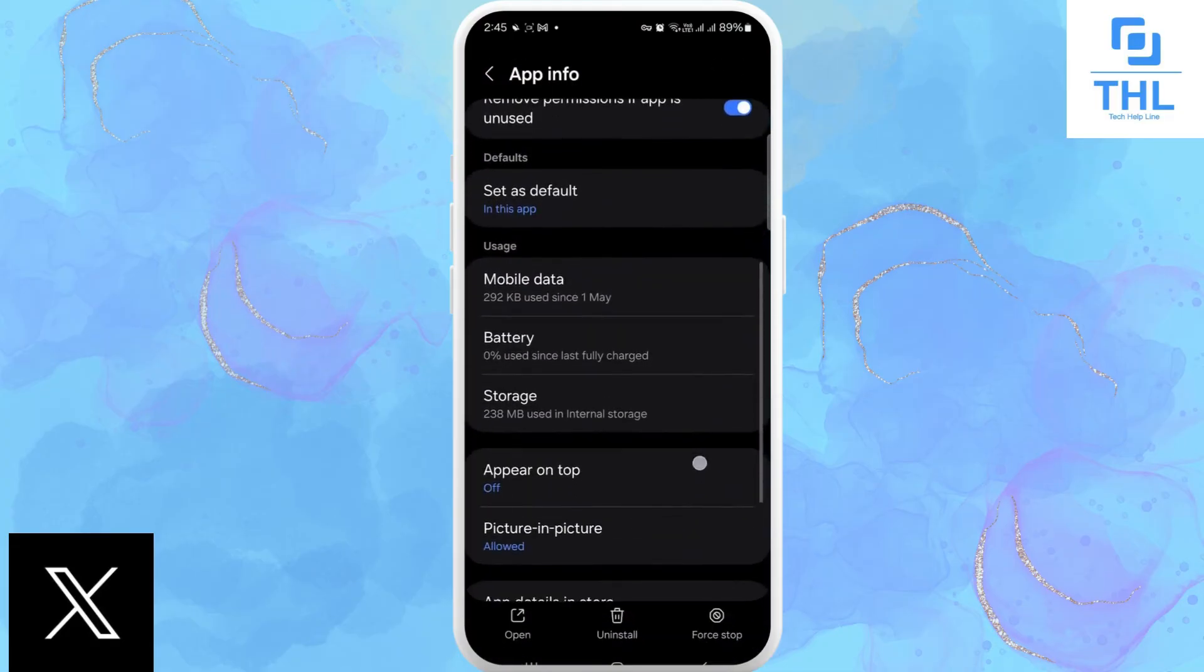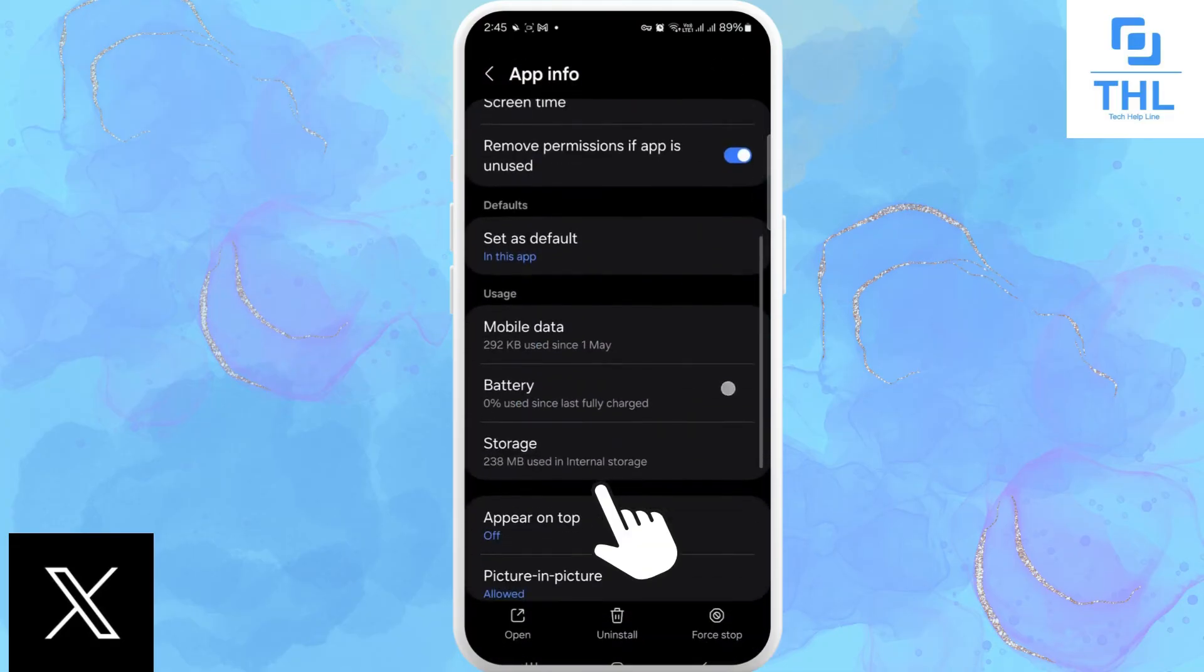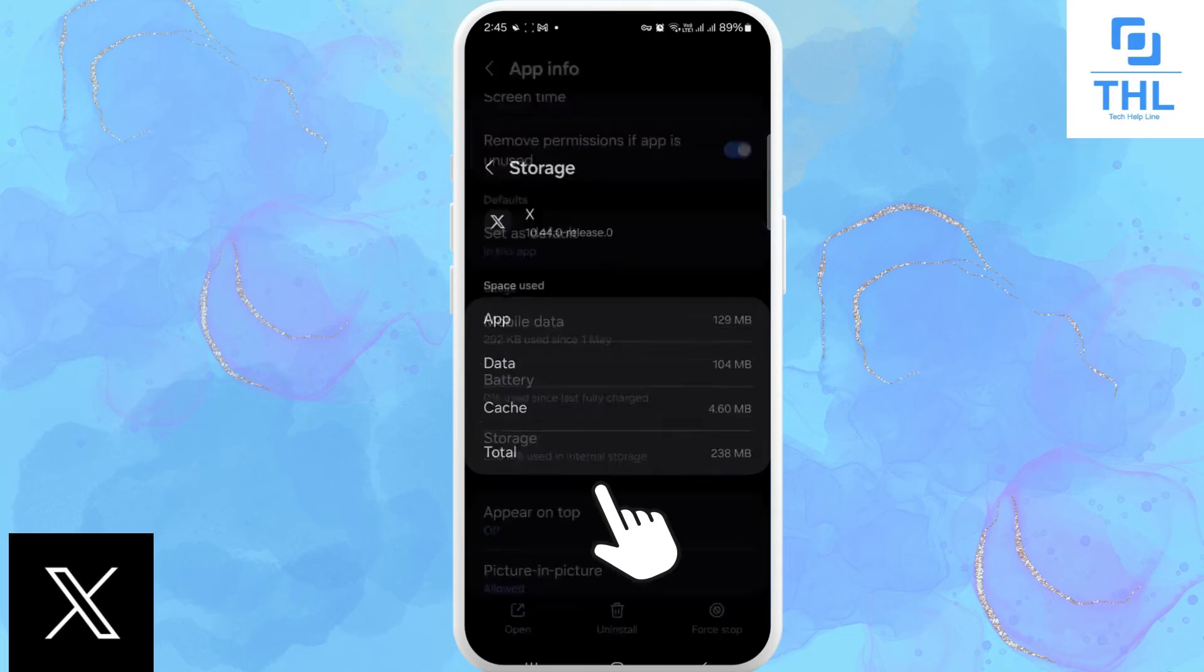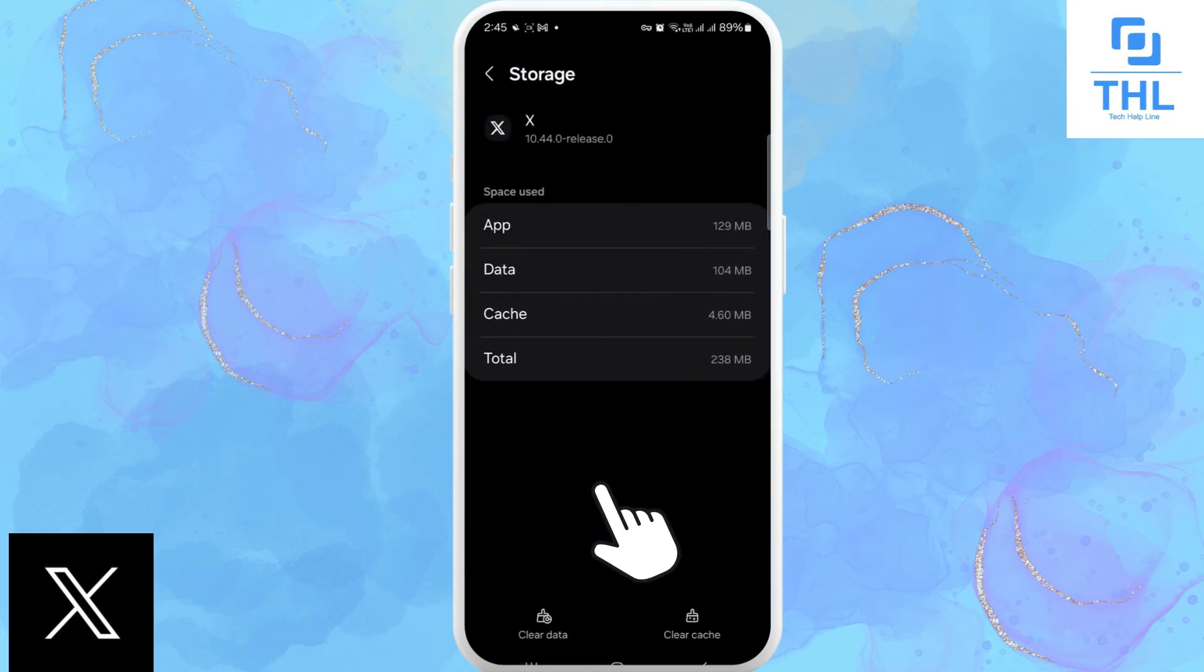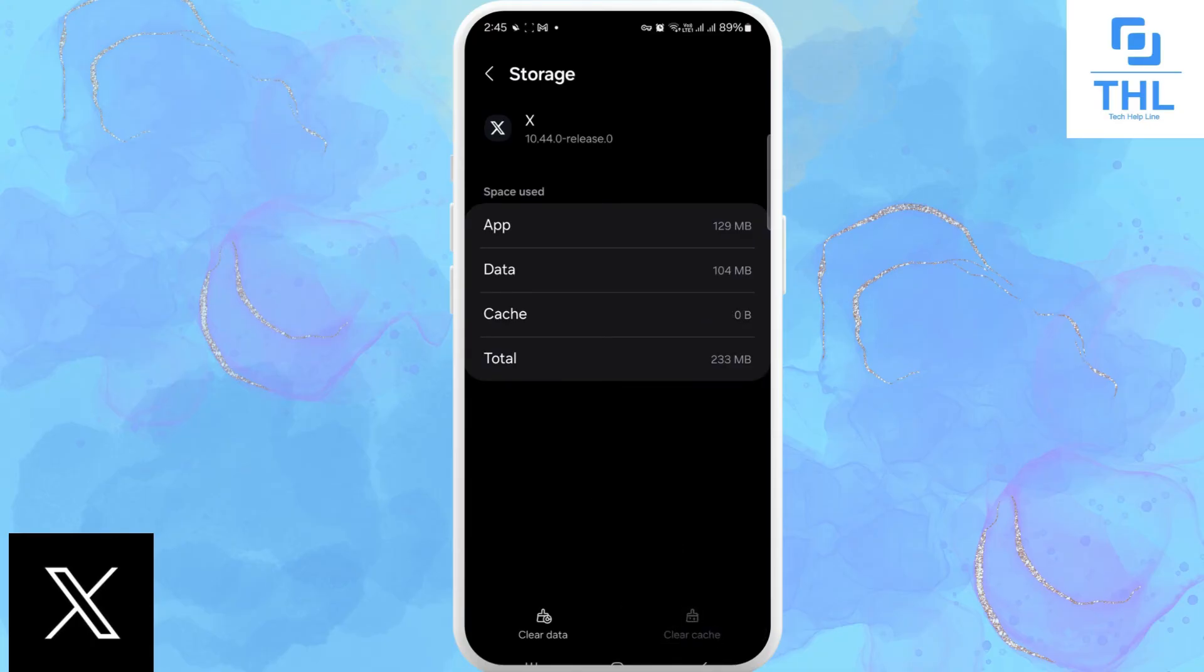mobile data, battery, storage. Tap on storage, then tap on clear cache. You have zero cache now. I hope your